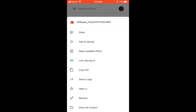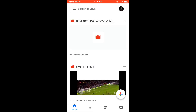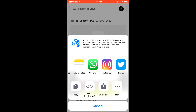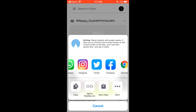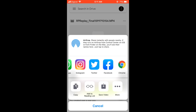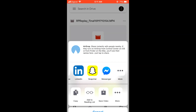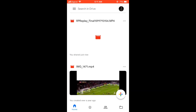Another thing you can do is send a copy. You can send it right to Instagram, Twitter, or so on — you can use any one of these apps to send it.